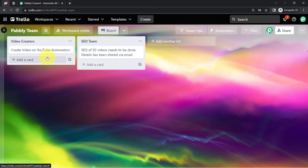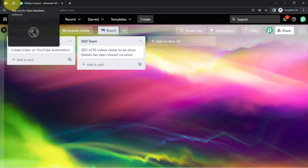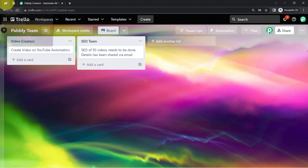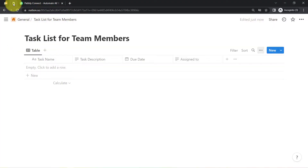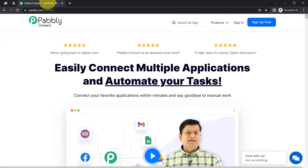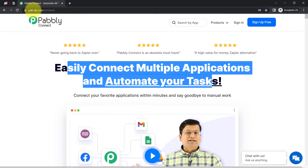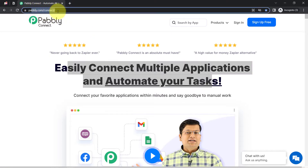This is my Trello dashboard. I want that as soon as cards are created here, the same details should be added automatically into Notion. I am going to do that by building a connection between these applications with the help of Pably Connect, which is an amazing integration and automation software via which you can easily connect multiple applications and automate your tasks.